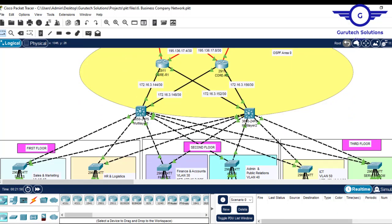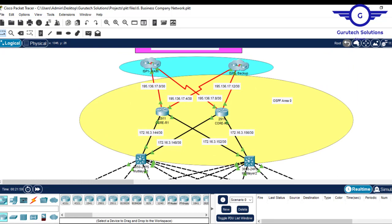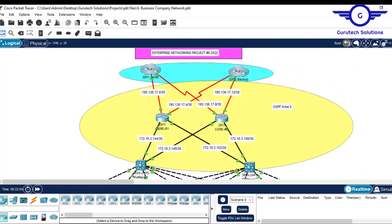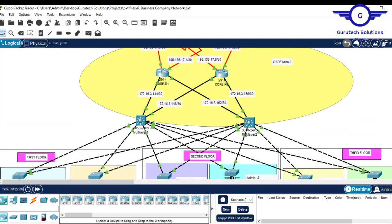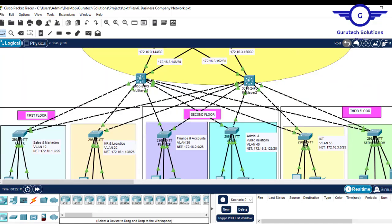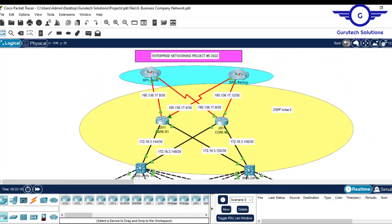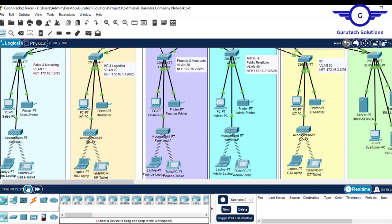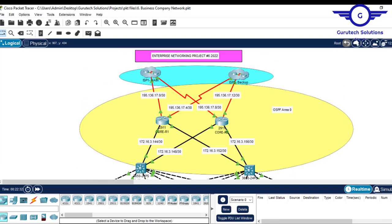Here is Project 6 — it looks very simple and beautiful but several technologies have been configured here. This is our latest project so far. Redundancy is very high here — we added two ISPs, two core-layer routers, two multi-layer switches, several access layer switches, and wireless network as you can see.